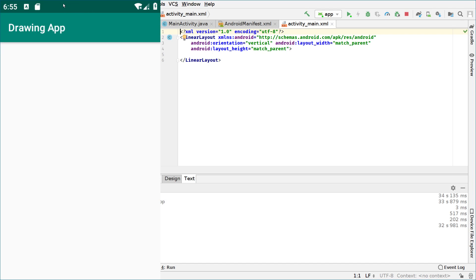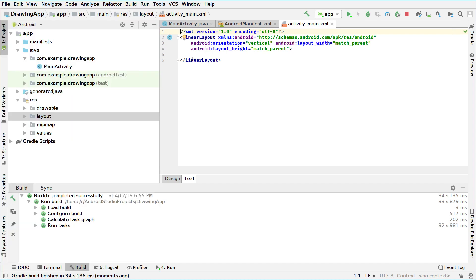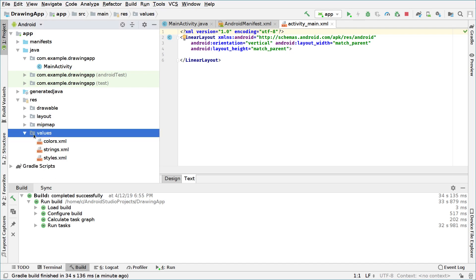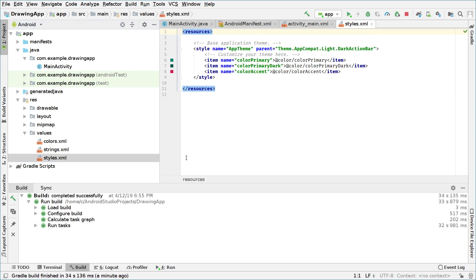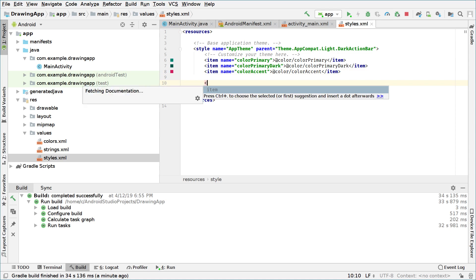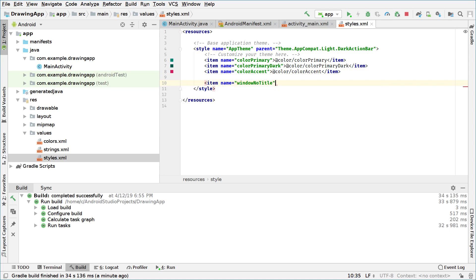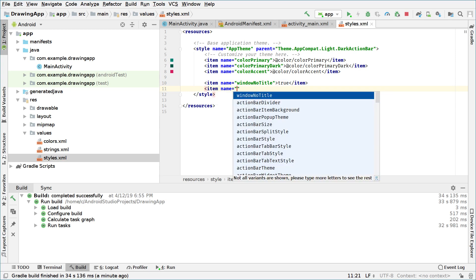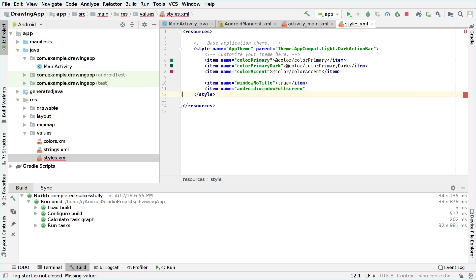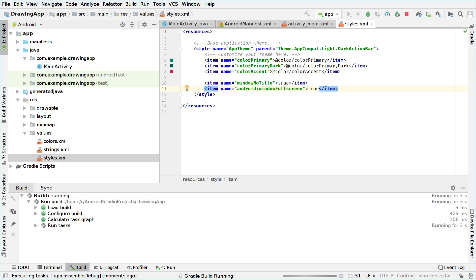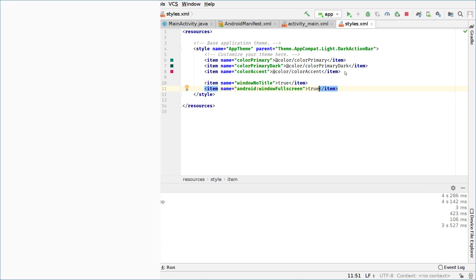To hide those bars, we go back to the IDE and under res then the values folder, open the styles.xml file. Here we can change the items of our current app theme. We create a new item: windowNoTitle set to true to hide the title bar. We also create another item: windowFullscreen set to true. After running the app again, we can see both bars are hidden and all we have is a white rectangle, which is exactly what we want for now.